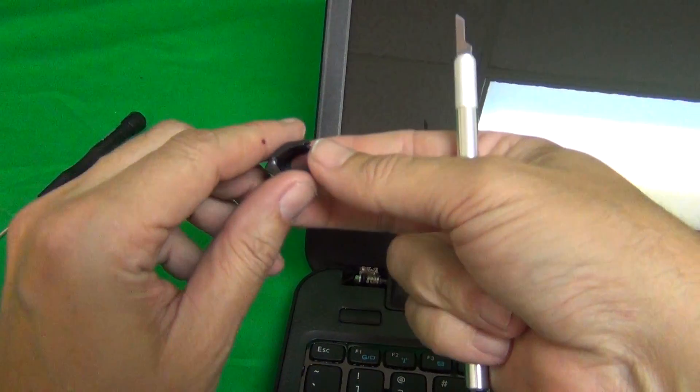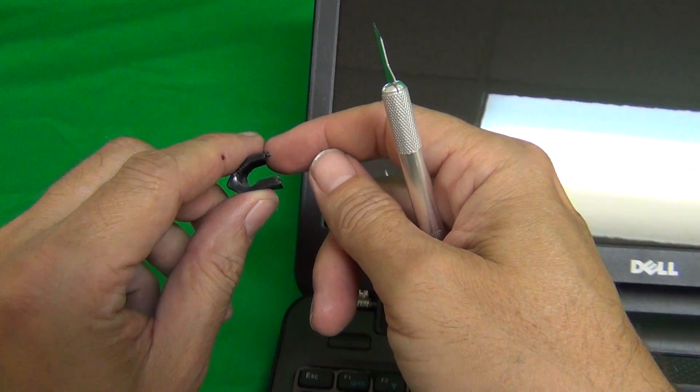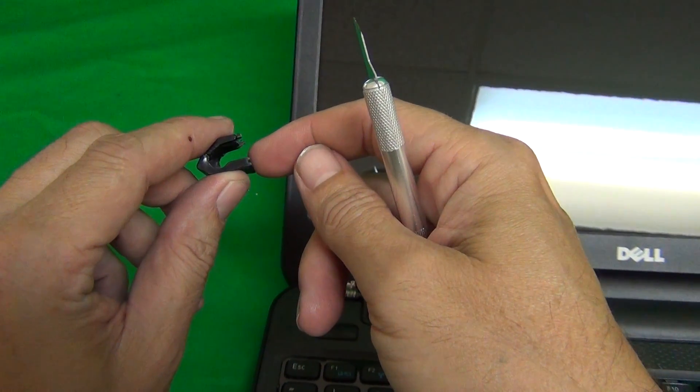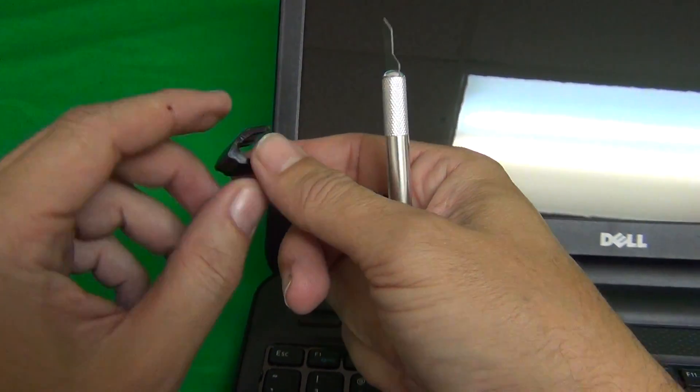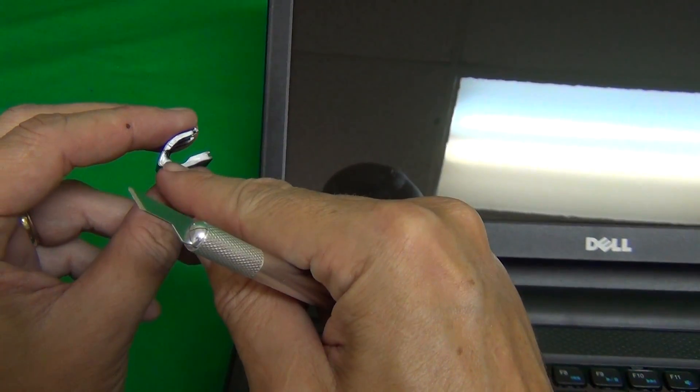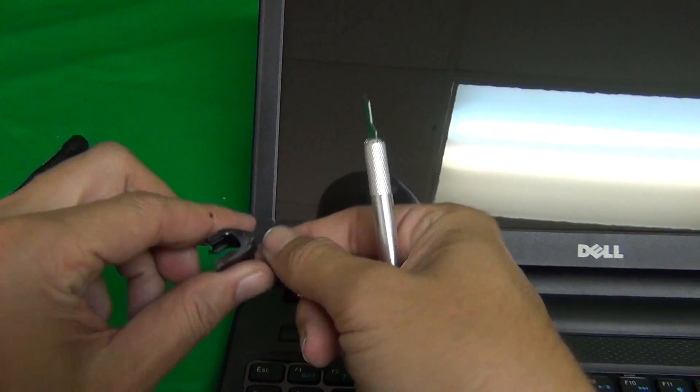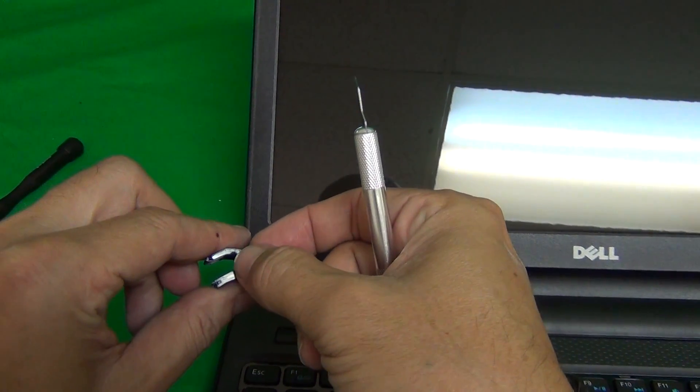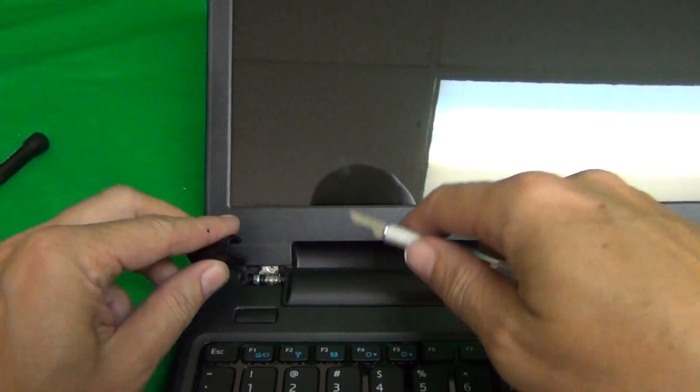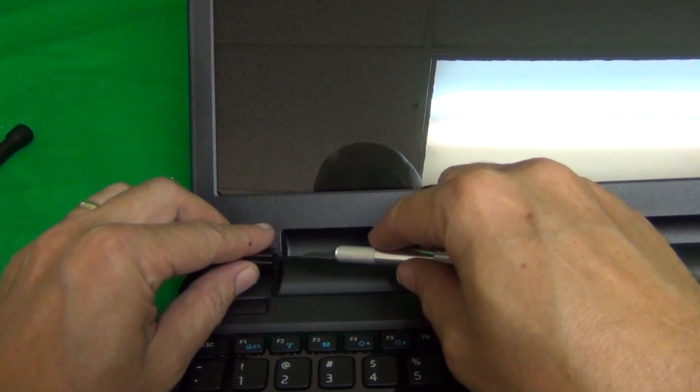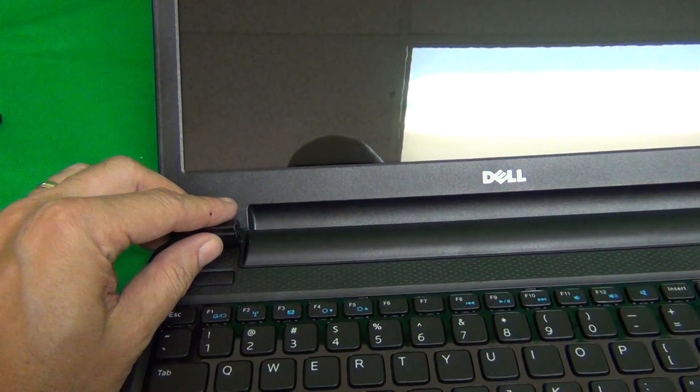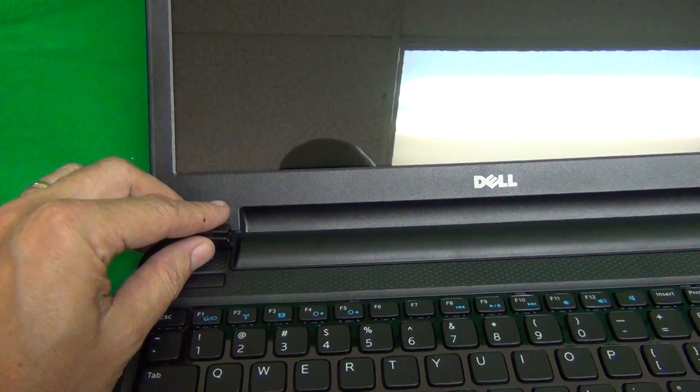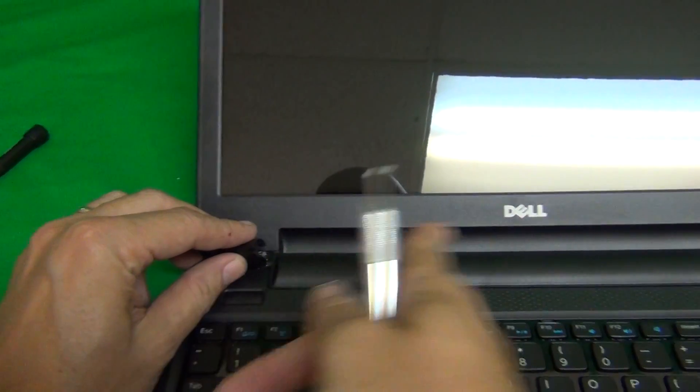Now before we go further on this hinge cover, this is the top and this is the bottom. The bottom side is longer, and there's a wider opening on one side and a narrower opening on the other side. The wider opening goes towards the middle of the computer, so don't get the two hinge covers mixed up.